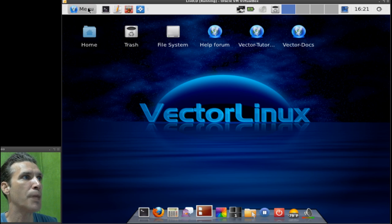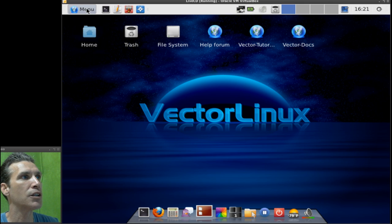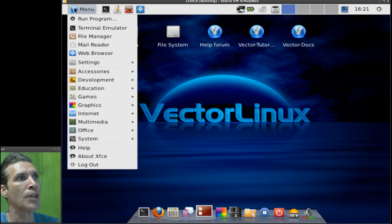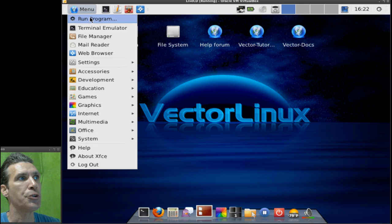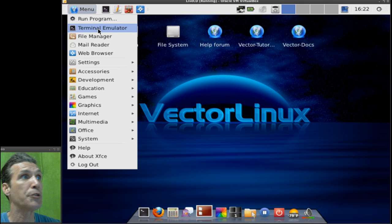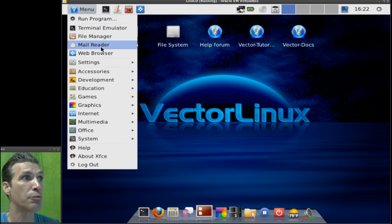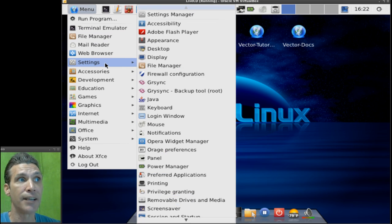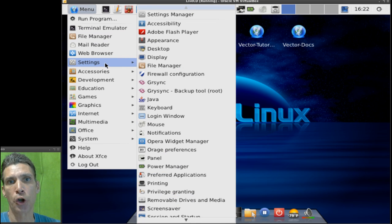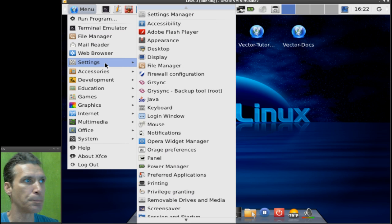And then a standard menu with quick launches to running a specific program, terminal emulator, file manager, mail reader, web browser. And then, of course, all of your settings are located right here.